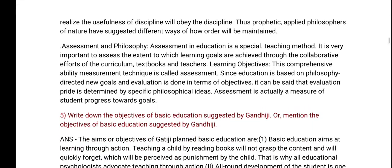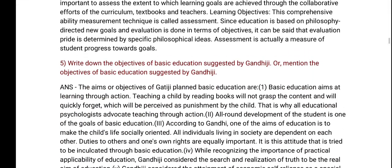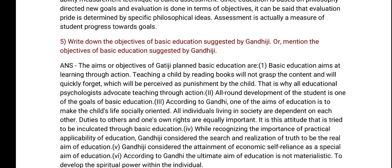Write down the objectives of basic education suggested by Gandhiji.